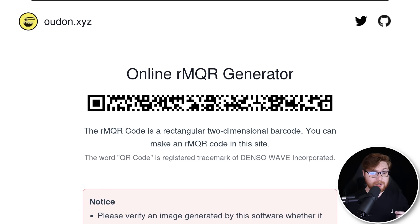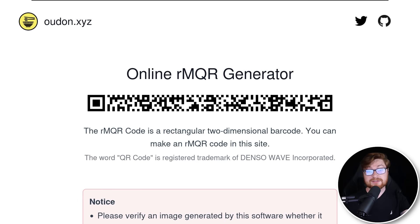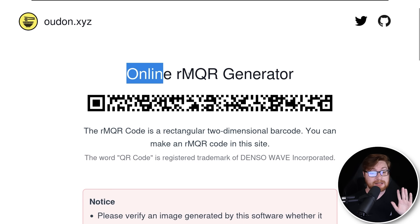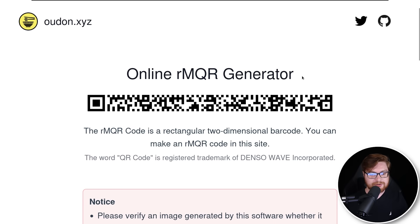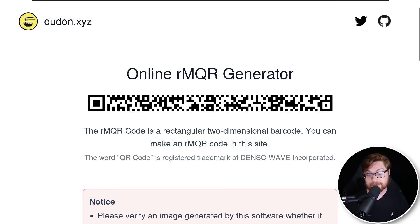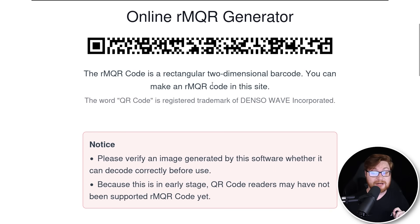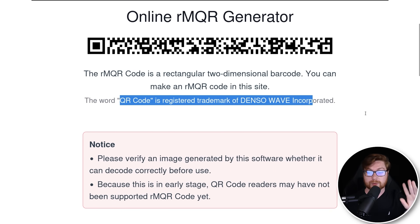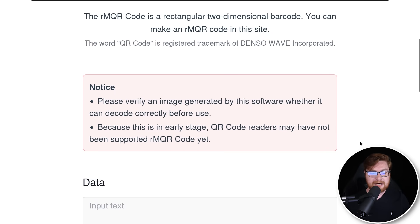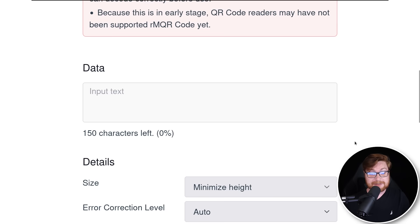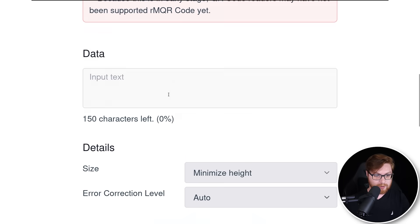The next tidbit though, is how do we actually make these? How do we create them? There are some online RMQR or these rectangular QR code generators. It's a two-dimensional barcode and QR code is registered trademark of Denso Wave Incorporated. All kudos, credit, and shout out to them.